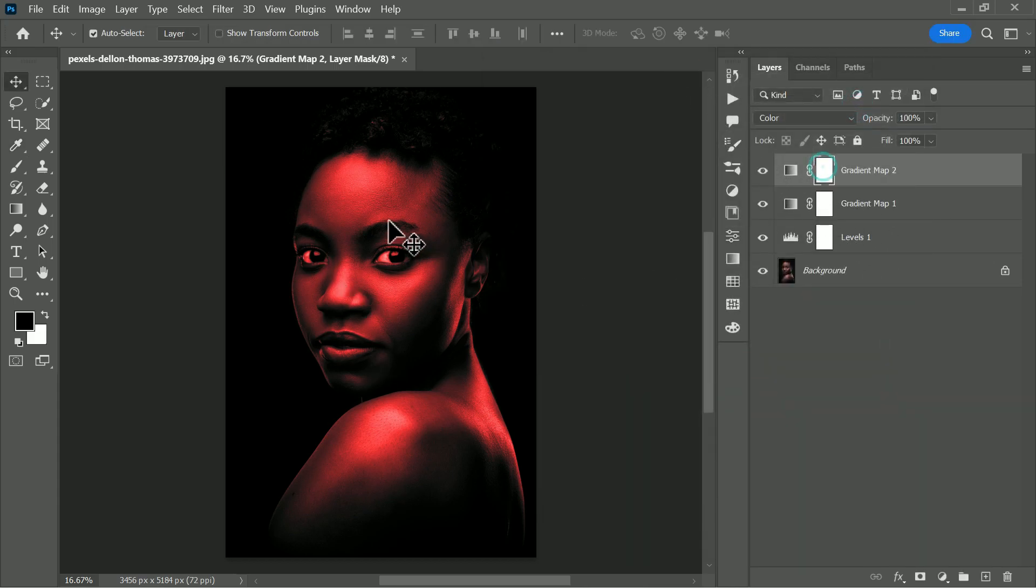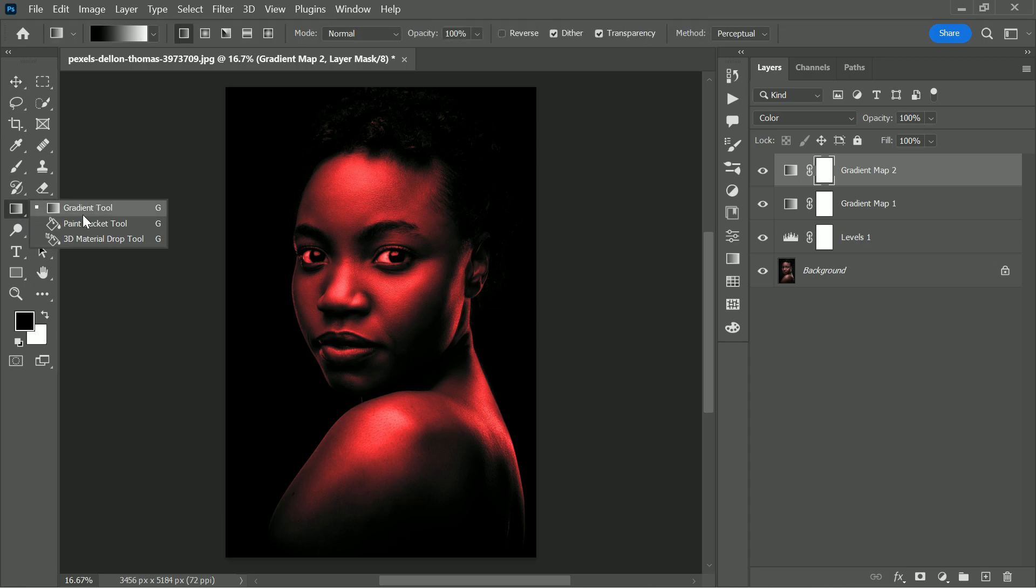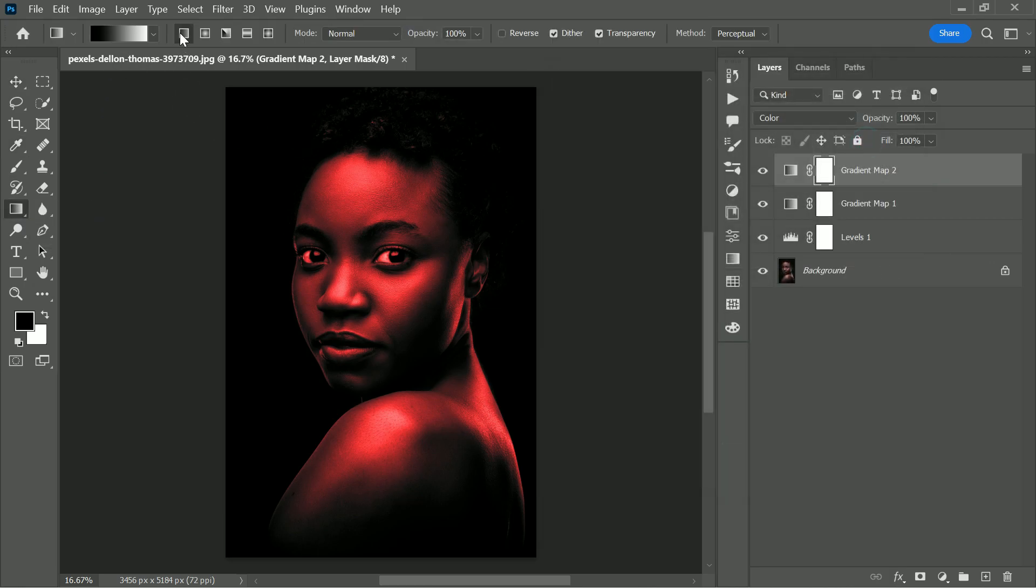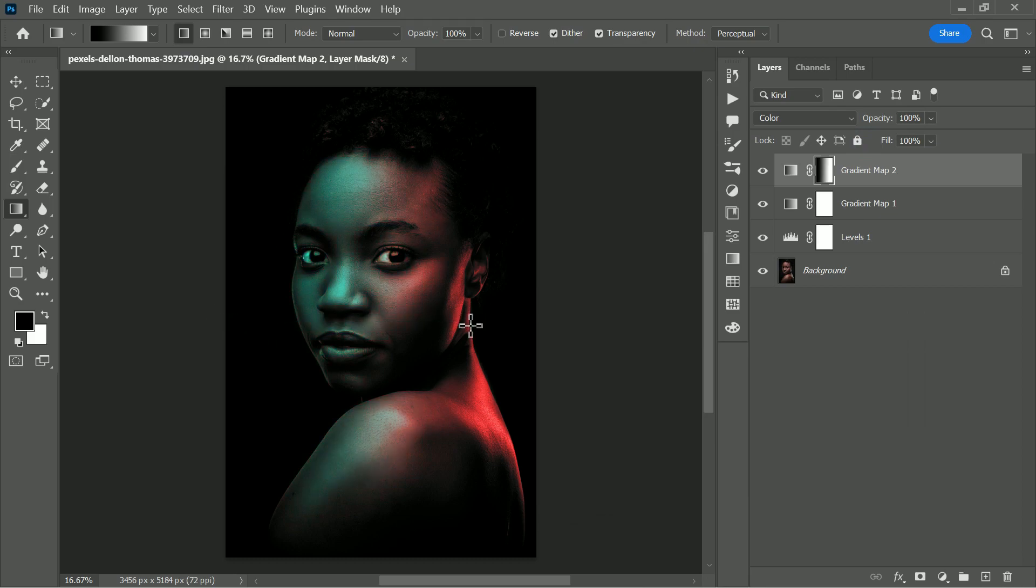Now here comes the most important part of the tutorial. I need cyan color on the right side of the face and red color on the back of her. We can do that using a gradient tool and set the gradient from black to white. Select the layer mask and drag the gradient from left to right on the mask. I'm doing just up to the half of the photo, so that red appears only on the right side of her.